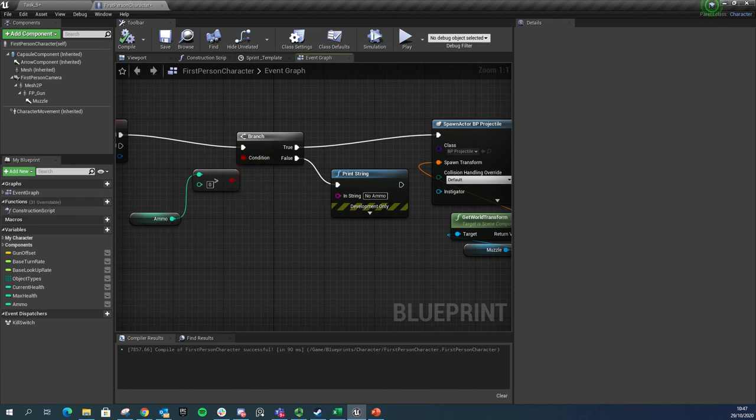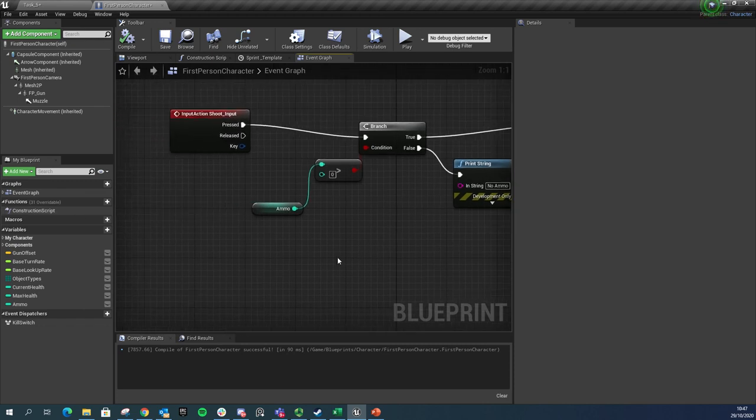In the next video we're going to run through just how we can make a little ammo pickup that's going to take this value and add some to it as well.